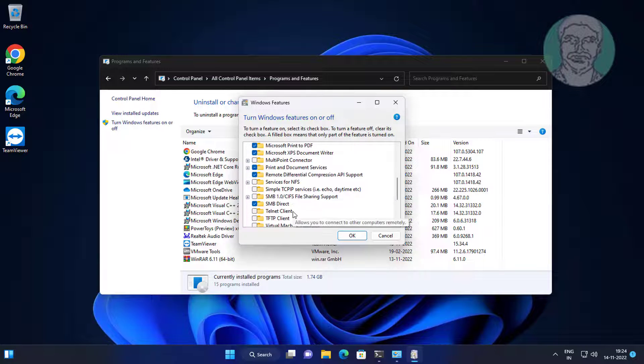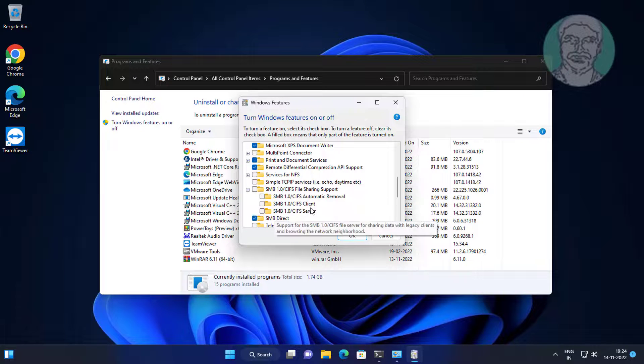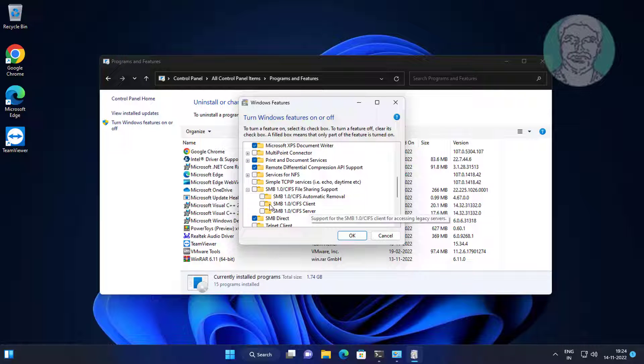Click and expand 'SMB/CIFS File Sharing Support', then select 'SMB 1.0/CIFS Client'.